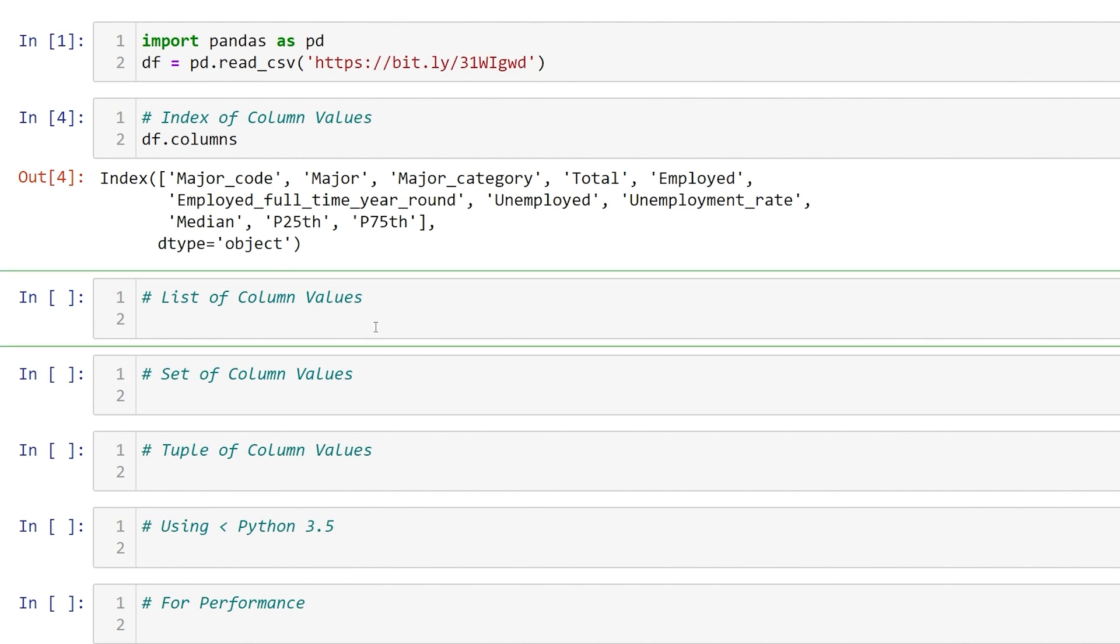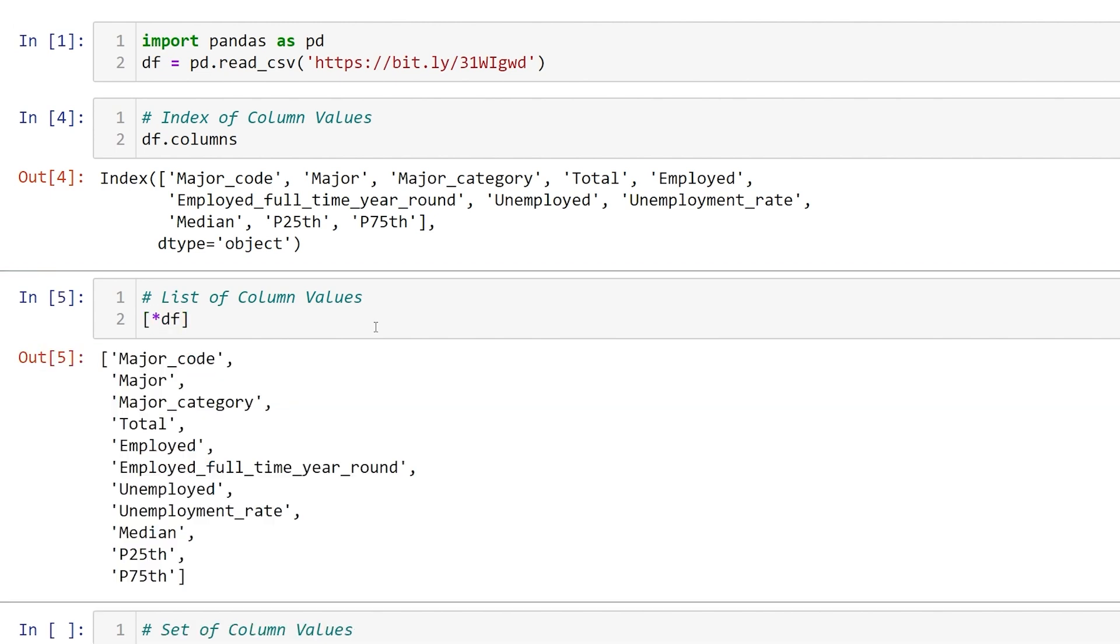If we wanted to return a list of our column names, we can use square brackets just like we would a list and then pass in star df. And there we have it, a list of all our column values.